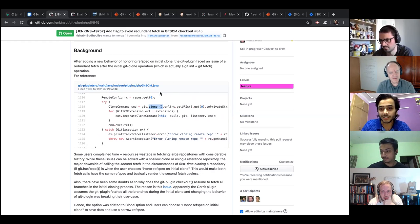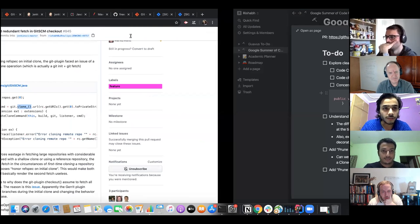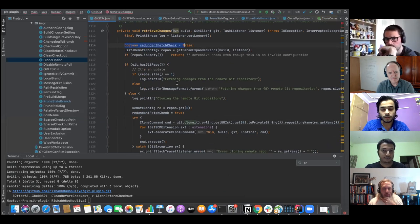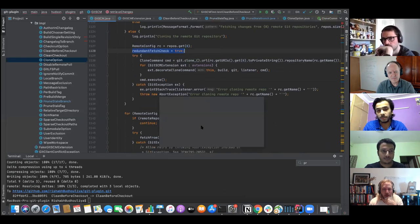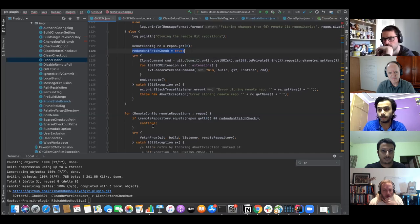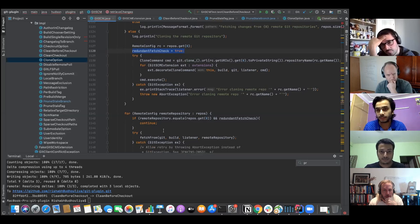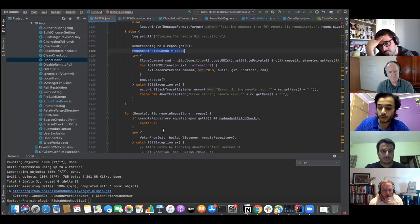That's okay. The solution and the things we have to care about are more important. The fix is very simple: I created a boolean flag. If we are cloning the repository for the first time — using git init plus git fetch — then the flag is true and we skip the second fetch. This was the solution I provided when writing the proposal.